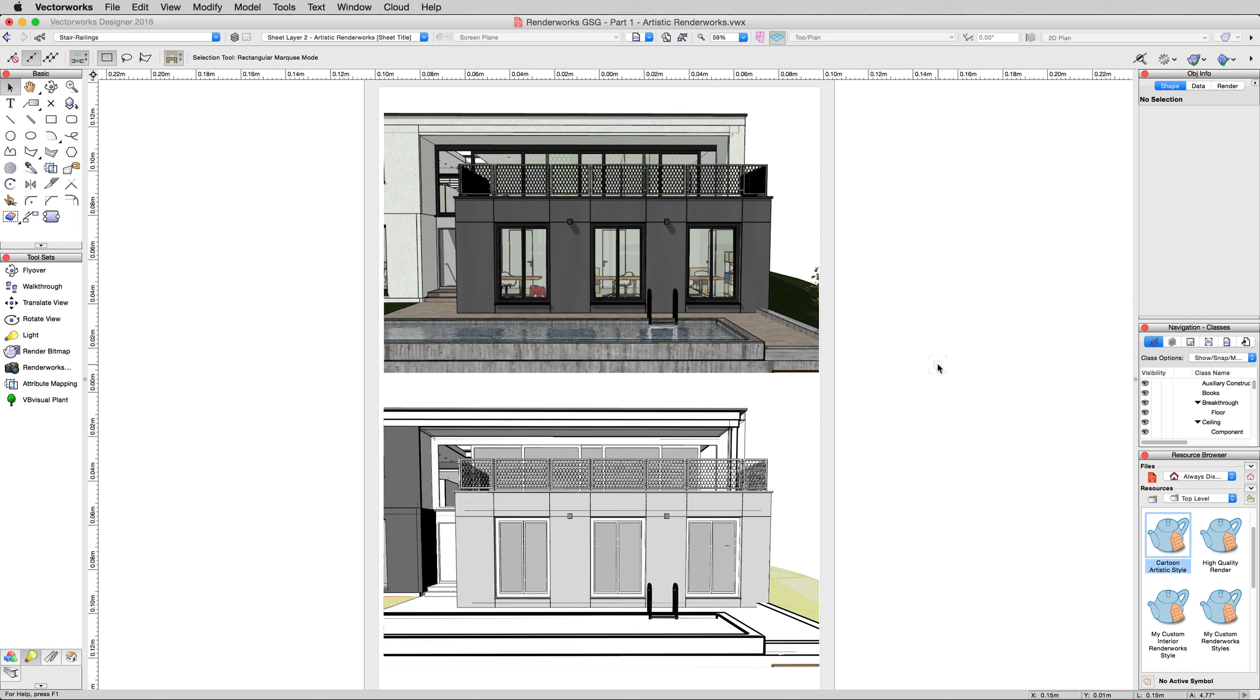In the next video, which will be the last video for this model file I believe, we'll be discussing renderworks backgrounds in a little more detail. We covered it a bit in the renderworks style section, but we're going to cover them specifically now.